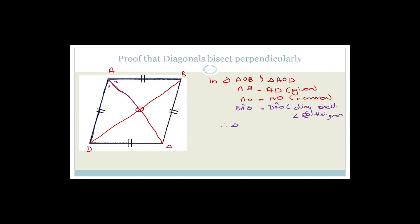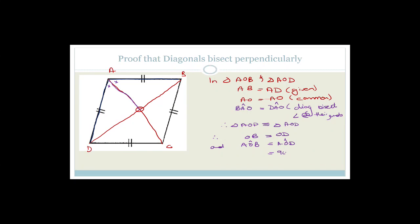Therefore, triangle AOB is congruent to triangle AOD. Therefore OB equals OD, and angle AOB equals angle AOD. Since AOB and AOD are supplementary — found on the same straight line — we know they are equal, so each must be 90 degrees. Therefore the diagonals bisect each other perpendicularly.